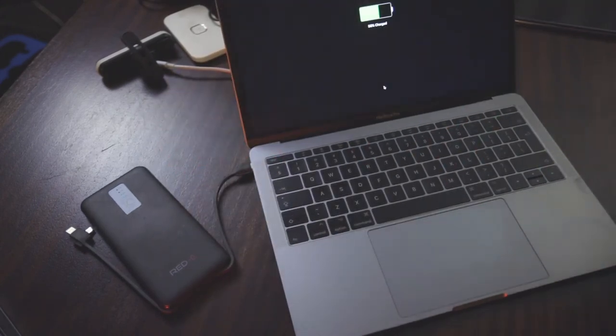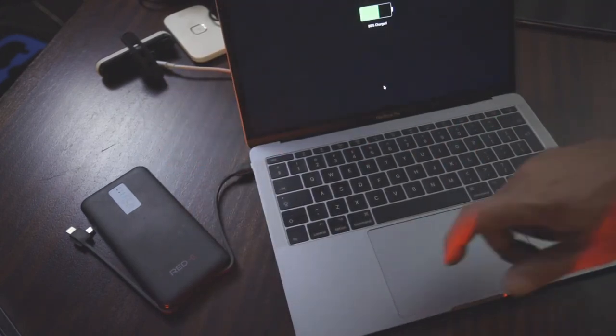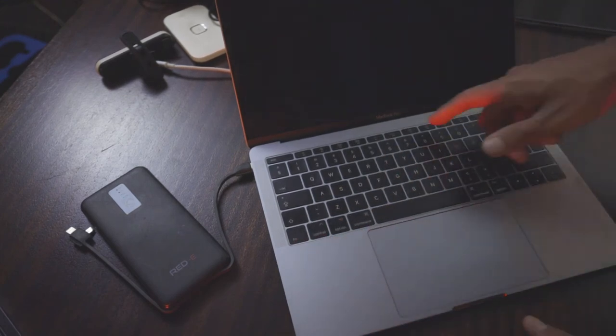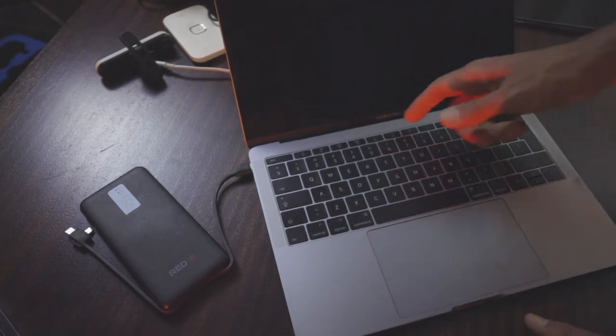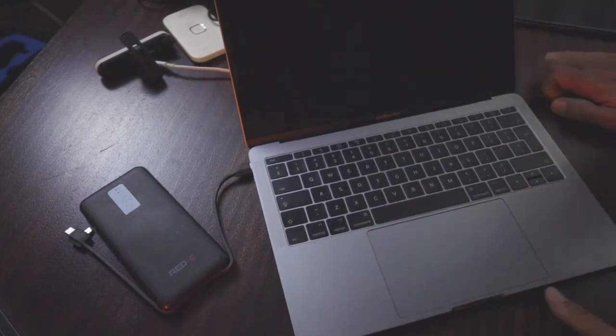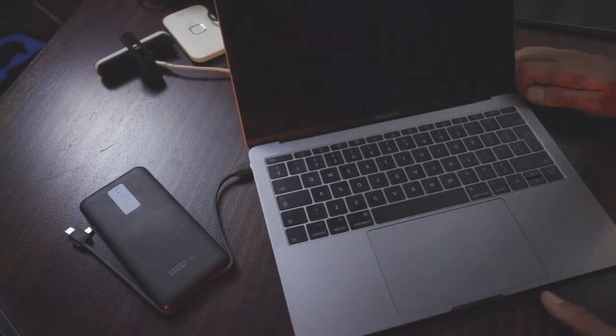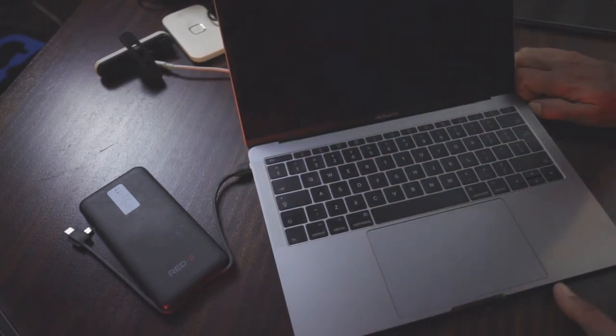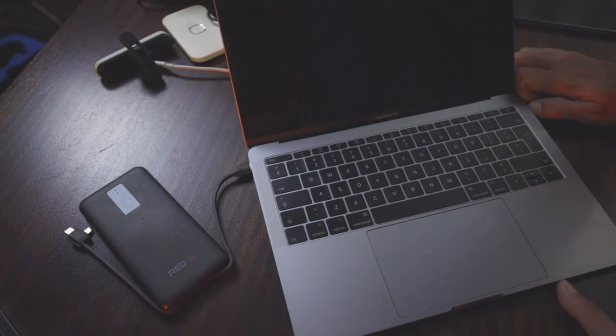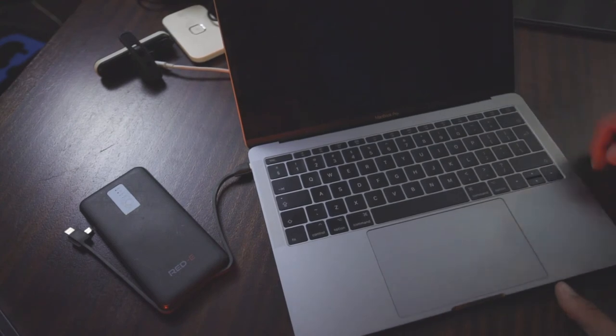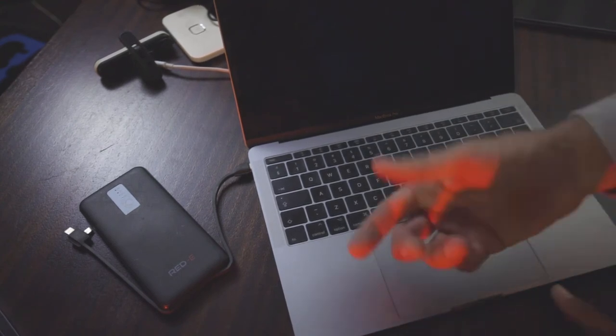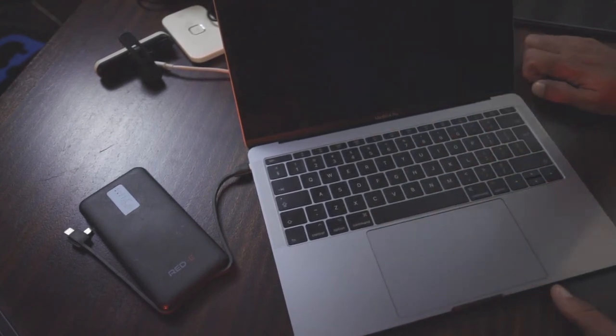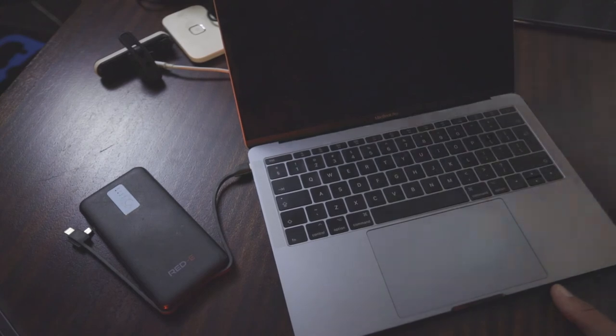There you go, it charges this laptop. This MacBook Pro, it's not a small laptop, but this power bank charges the laptop. I think it's good for about one charge, but this is really cool if you've got a layover at the airport and you really need to jack up your power on your Mac.